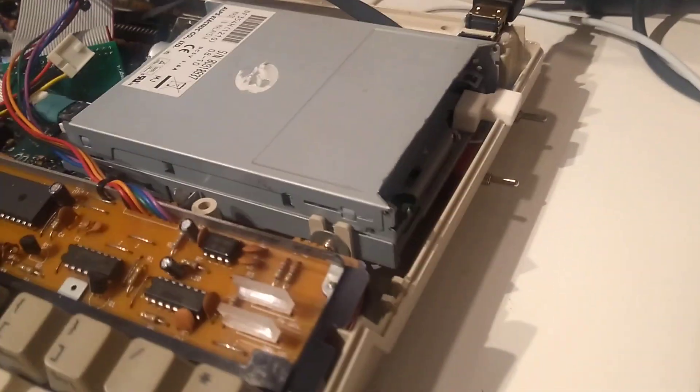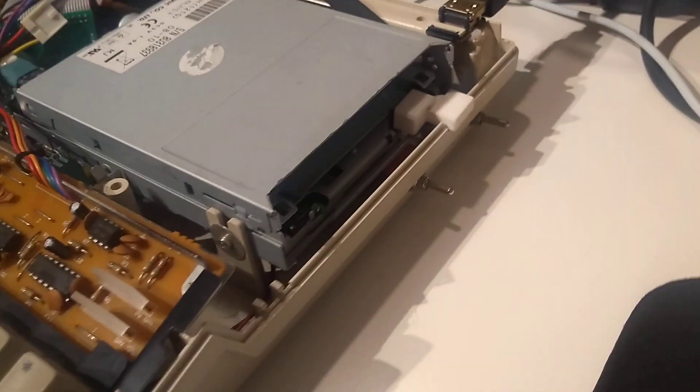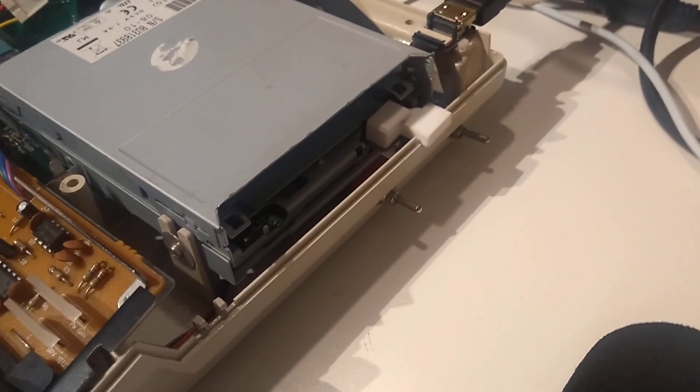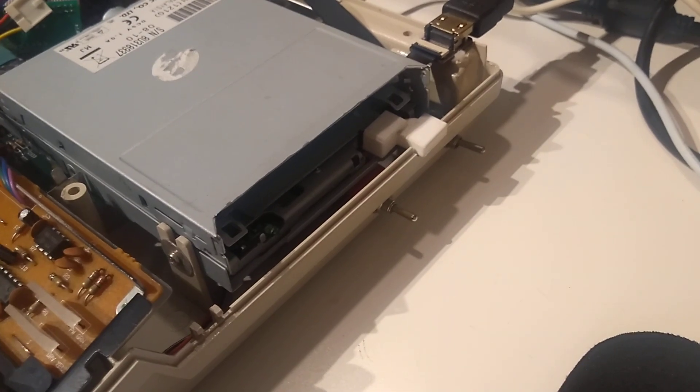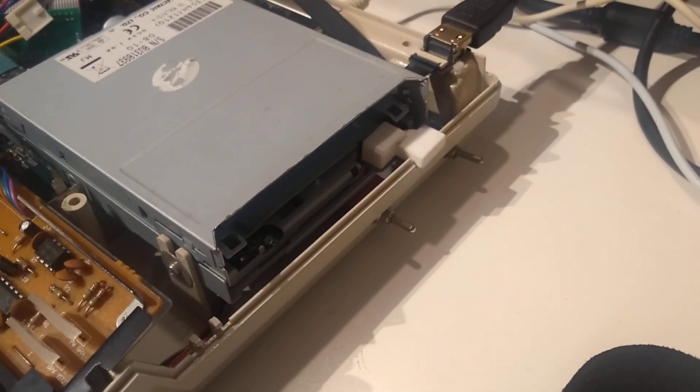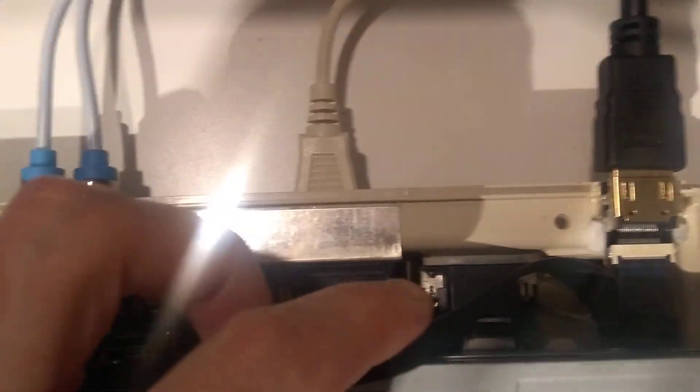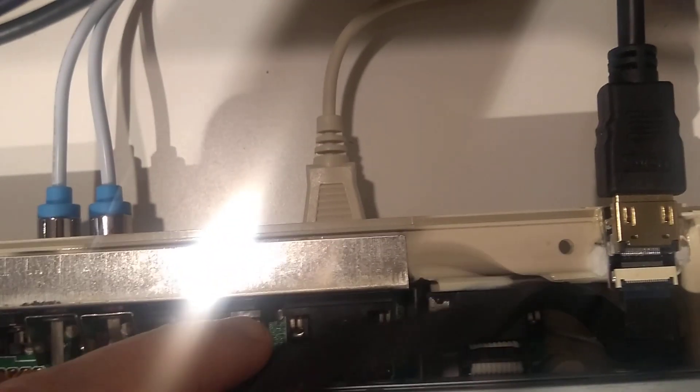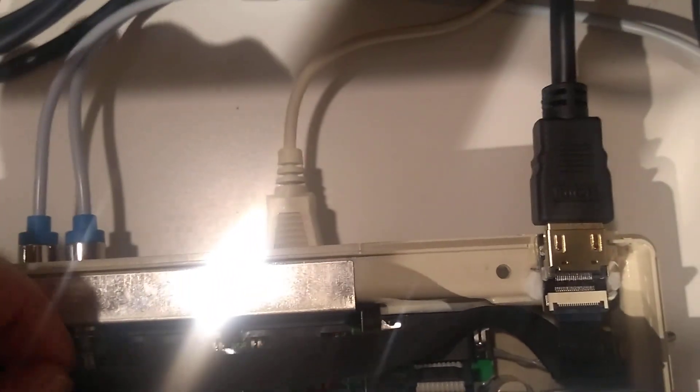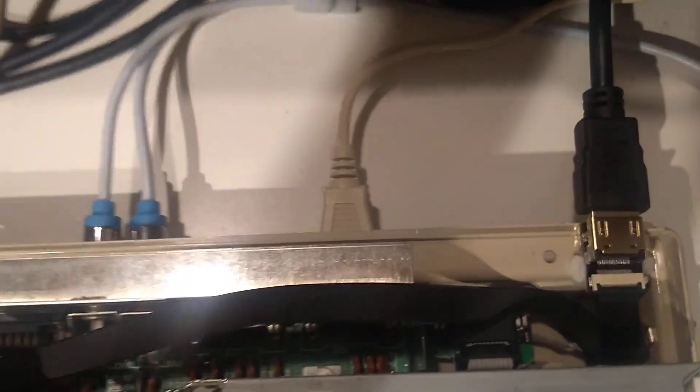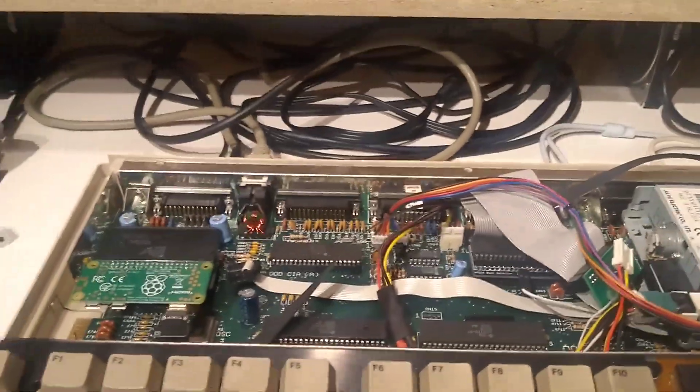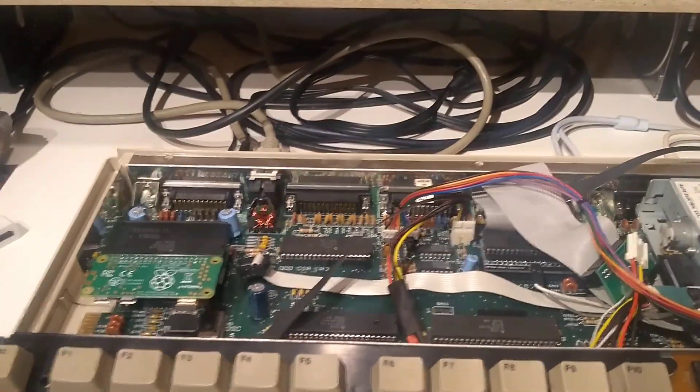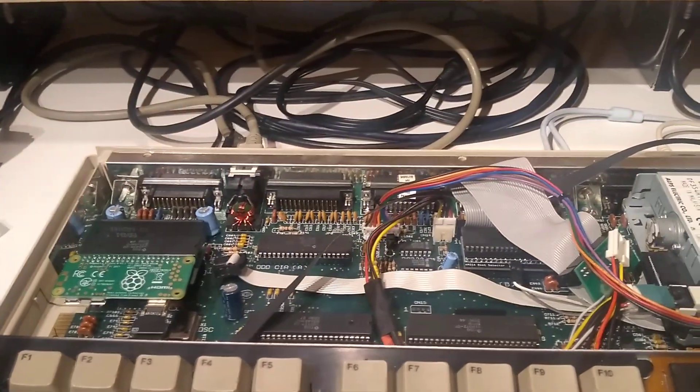I've already cut out some holes for switches and right down there I've installed a VGA port. So why not install something else, something more.